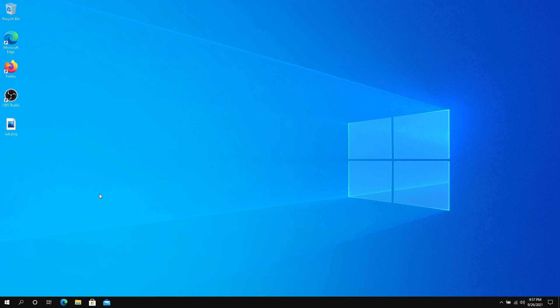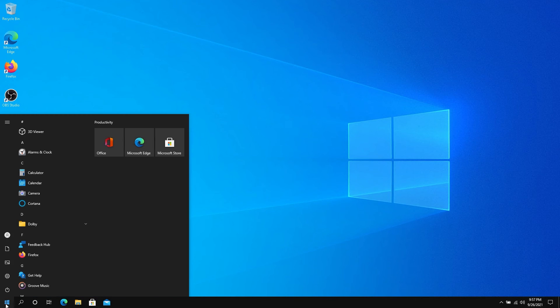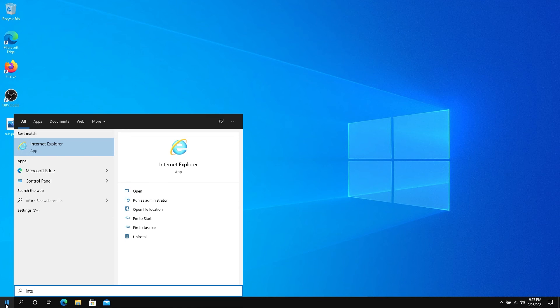Once your system reboots, if you press Start and type Internet Explorer, as you can see, Internet Explorer is back on your system.